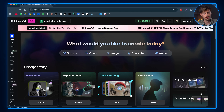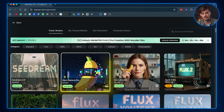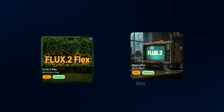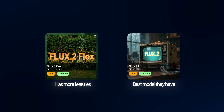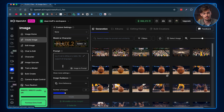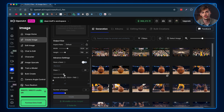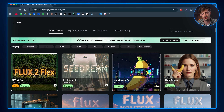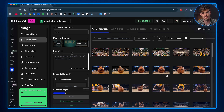To access Flux 2, head over to Image and click on Create Image. You can choose between different models — here we see Nano Banana Pro, but we want to choose either Flux 2 Pro or Flux 2 Flex. The Pro is the best model they have, while the Flex model gives you a bit more features and controls for your image. For example, in Advanced Settings you can change the number of steps the AI takes to generate your image — there is a sweet spot, so I wouldn't mess with this too much. For all of these images, we're using Flux 2 Pro.